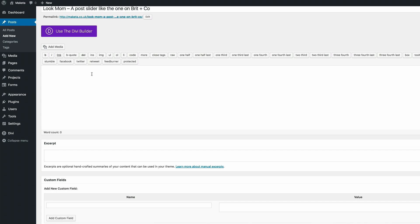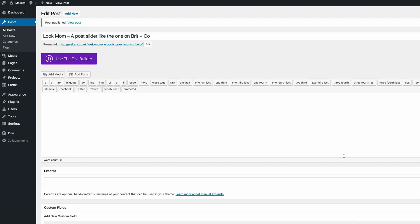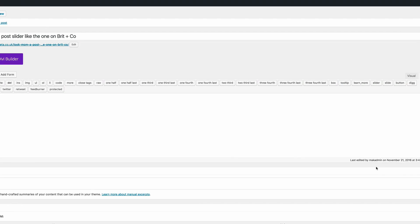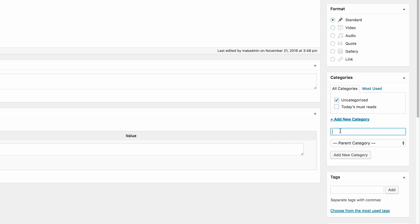Next what we need to do is to come into the excerpt area and then press enter once. We need to make sure that this post is assigned to a category. By default you'll have the uncategorized category, so what you need to do is to create a new category called 'today's must reads'. To add a new category all you have to do is click on add new category and it will appear. So I'm going to check this box for today's must reads, which enables this post to be in that particular category.